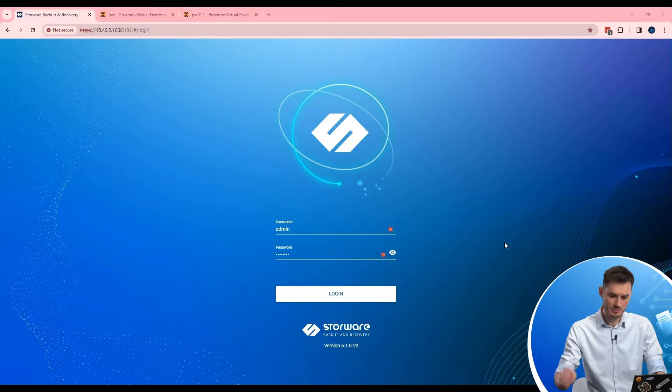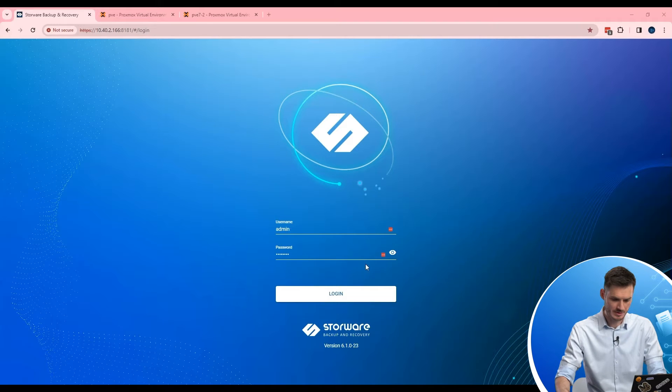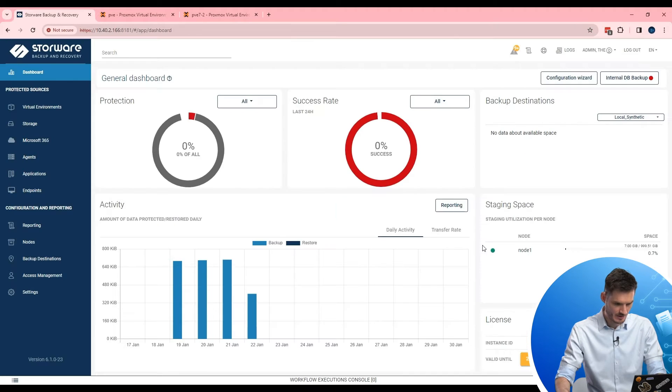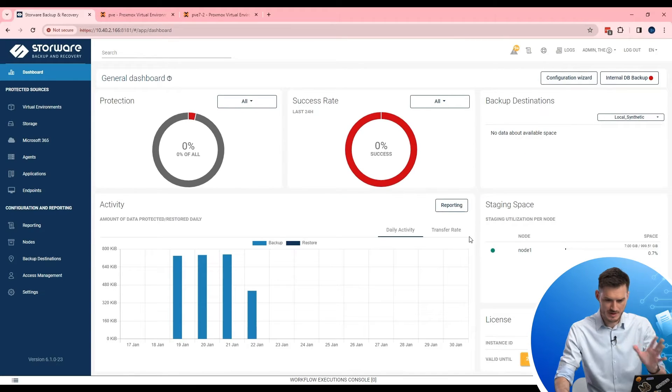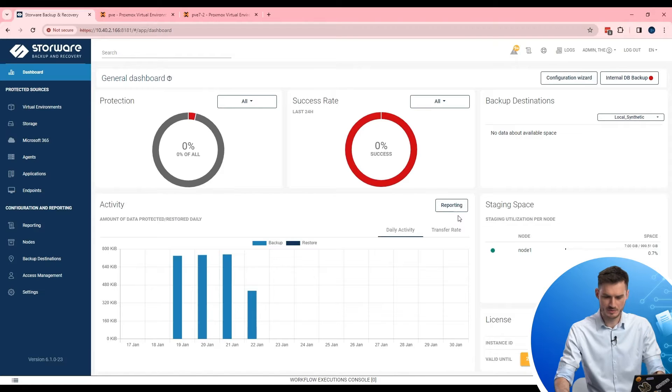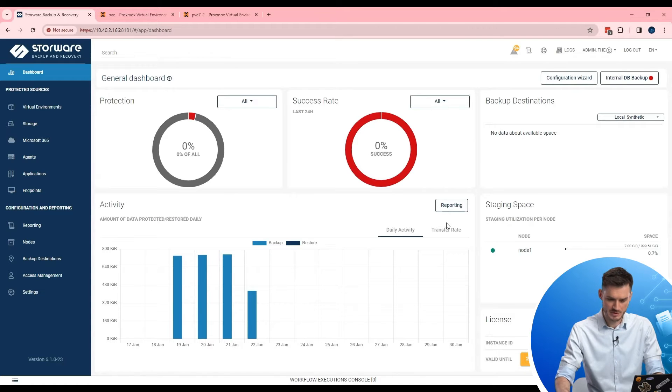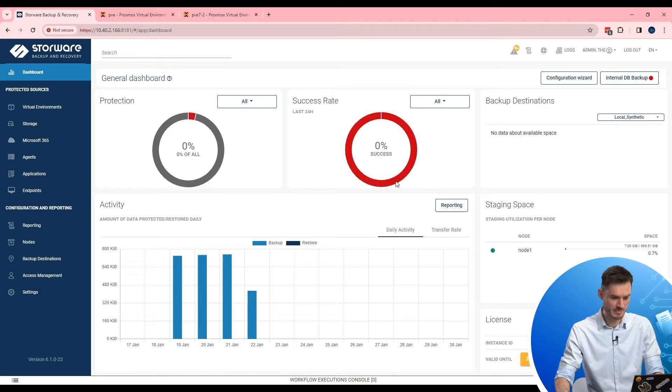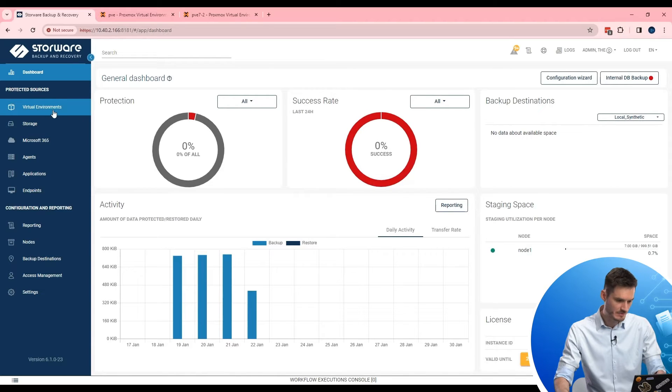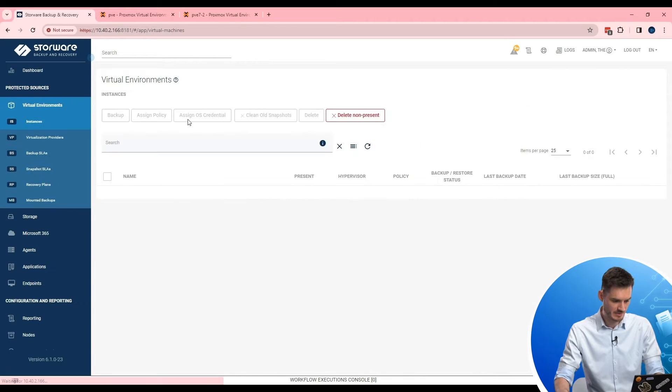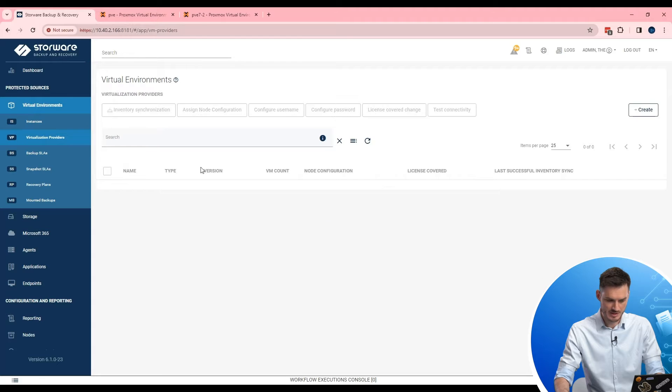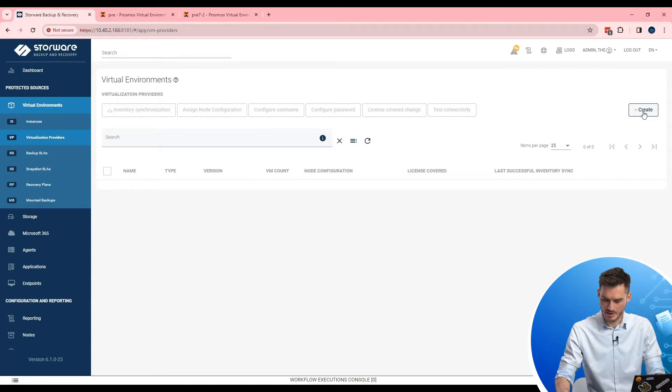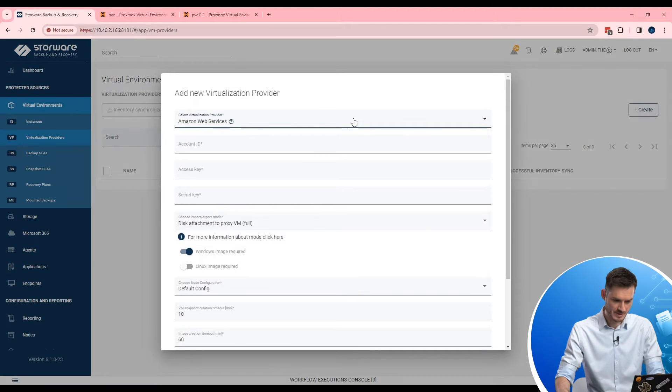First of all we need to log in into Storware Backup and Recovery. When you see the main dashboard, first step to protect Proxmox environment is to add your Proxmox host into Storware Backup and Recovery. How to do it properly? Virtual environments, virtualization provider and here is a create button. We need to use it.